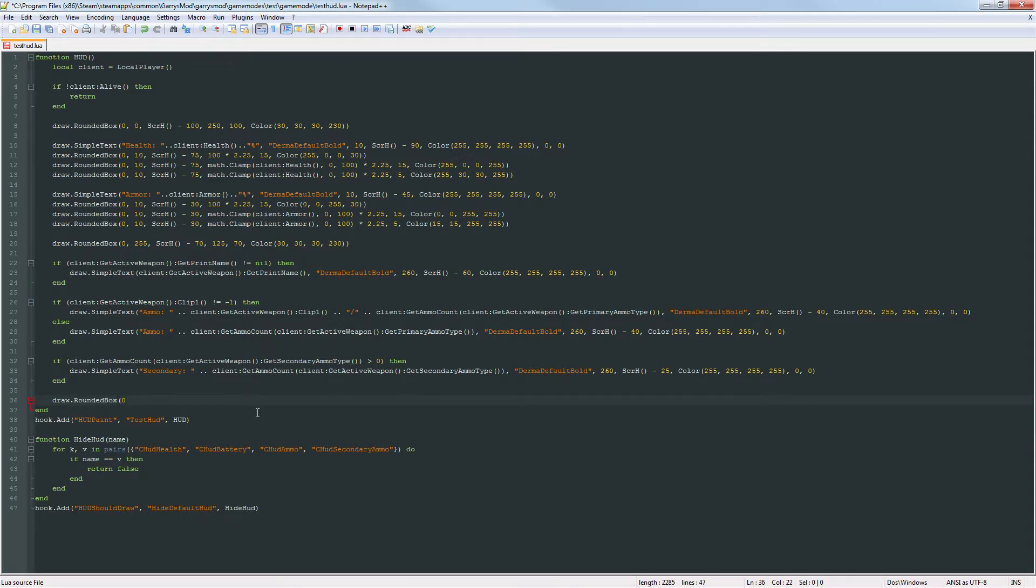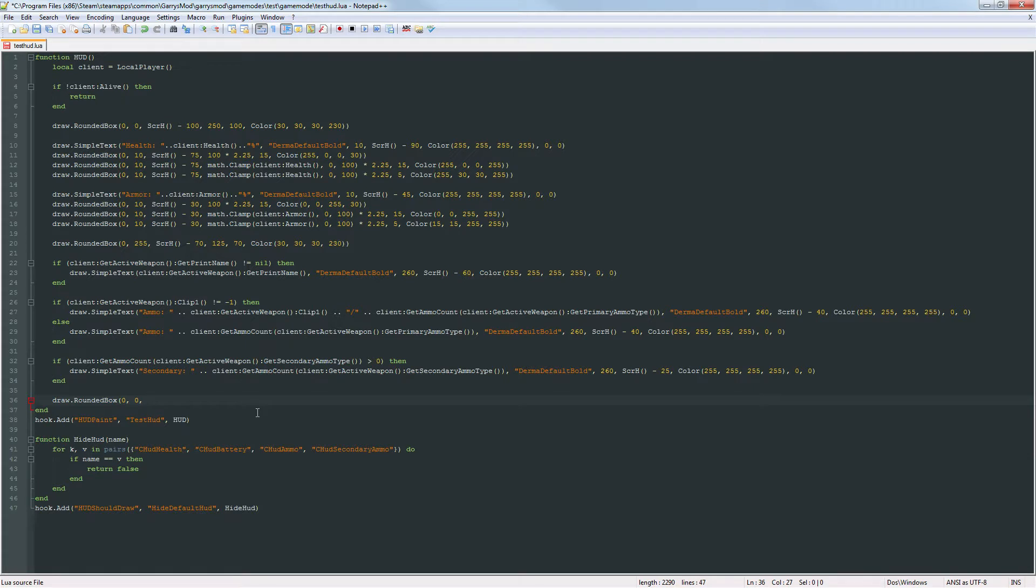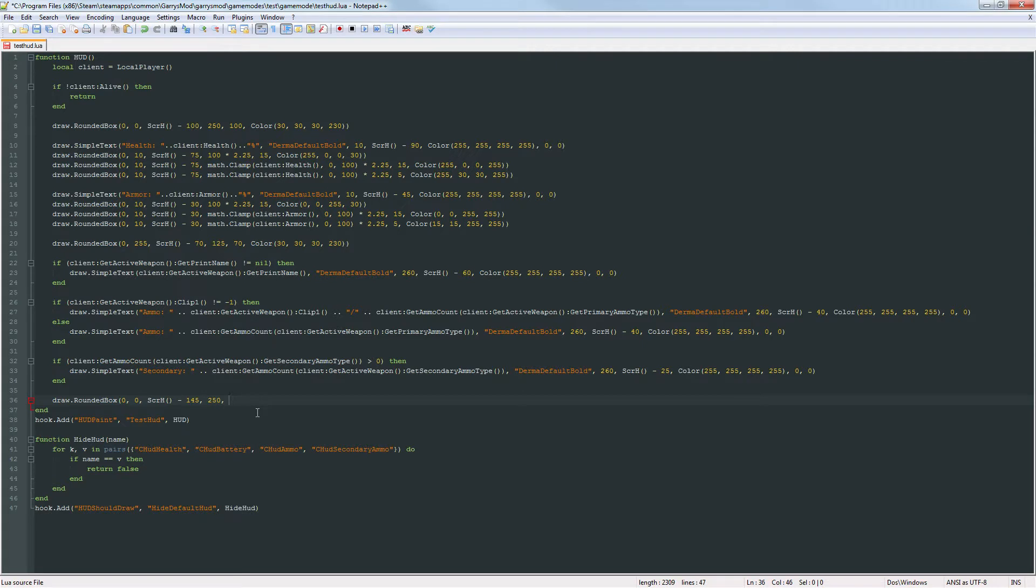And again it's not going to have any curvature to the corners. And the x value is 0 because we want it to be right up next to the side of the screen. And then screen height minus 145. 250 as the width and 40 as the height. And then the color is just going to be that transparent gray that we've been using throughout.